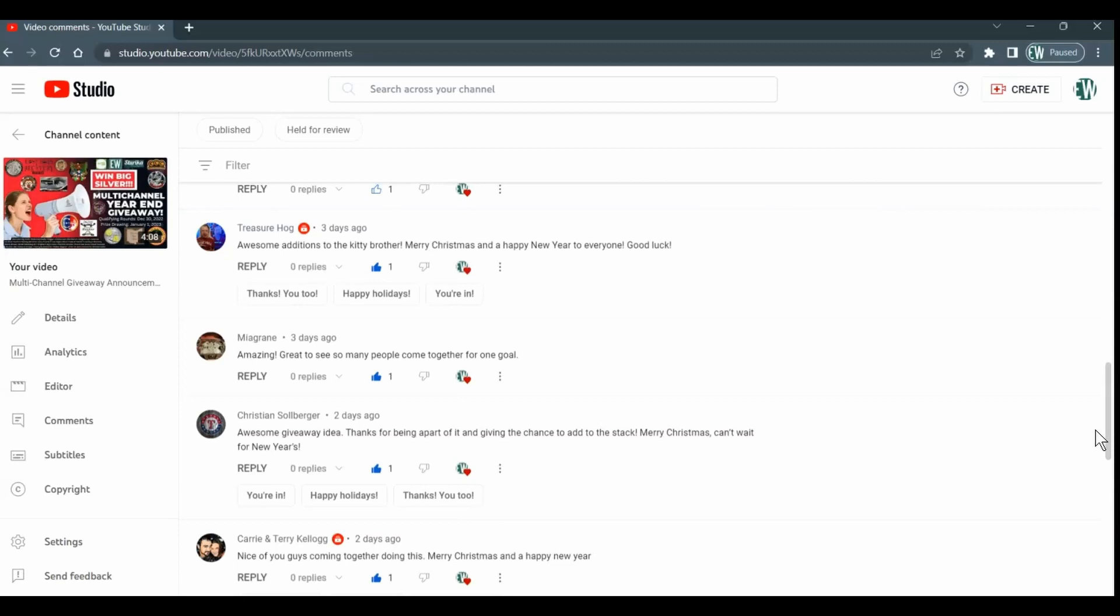Now what you can do is switch your settings to become publicly subscribed for the duration of this, and then, you know, New Year's Day after the final giveaway is done, you can switch your settings back.